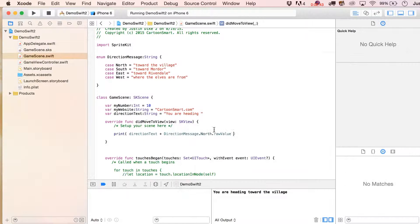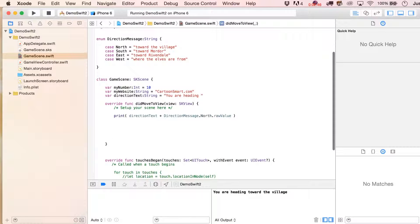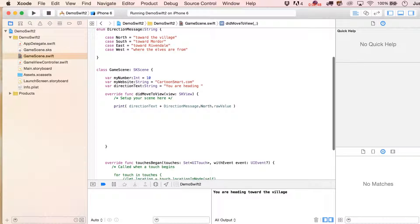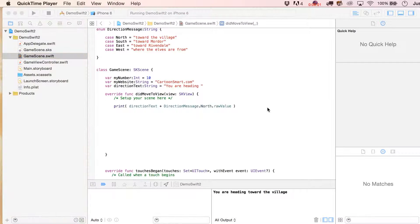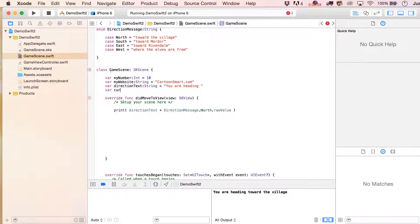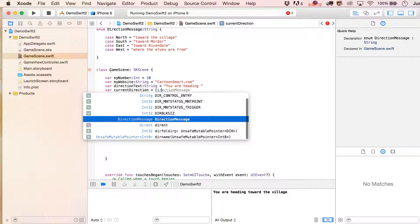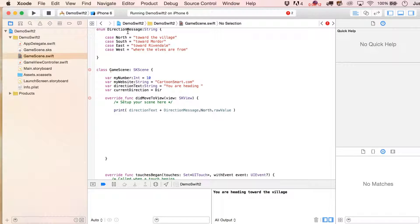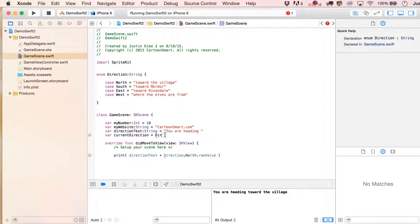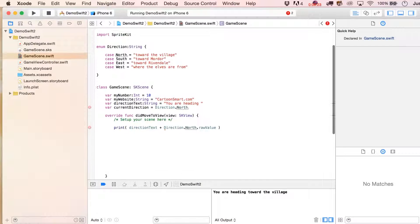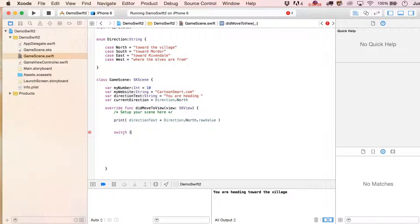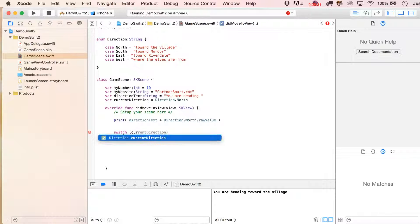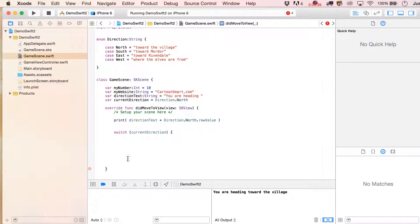Let's create a variable called current direction, and we're going to specify that this is going to be direction. Let's make this a little bit more flexible, let's not just call it message, we'll just say direction right there. So we'll say direction, and then initially we'll go north. So then we can create a switch statement down here, so we'll say switch current direction.